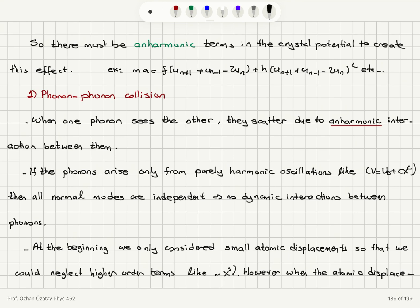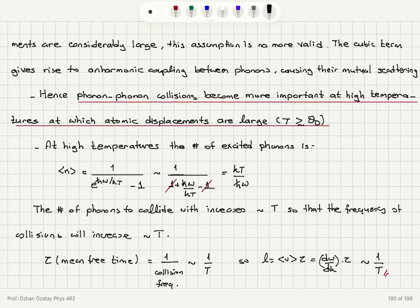Looking at phonon-phonon collisions in more detail: when one phonon encounters another, they scatter due to anharmonic interactions. If phonons arise only from purely harmonic (quadratic potential) oscillations, all normal modes are independent with no dynamic interactions, implying infinite thermal conductivity. Initially we considered only small atomic displacements so we could neglect higher-order terms. However, when displacements are considerably large, the cubic (anharmonic) term causes mutual scattering. Phonon-phonon collisions become more important at high temperatures when T is greater than or comparable to the Debye temperature θ_D, so that most vibrational modes are excited.